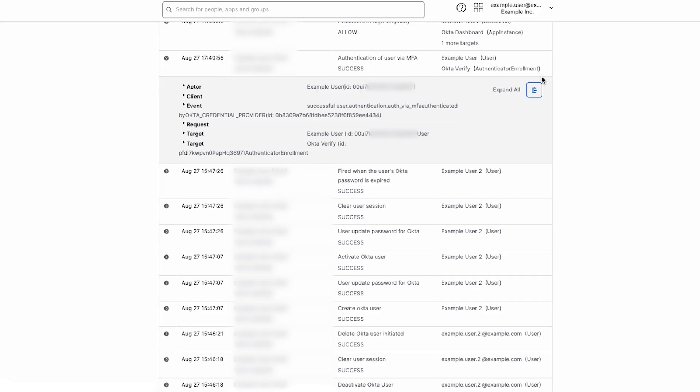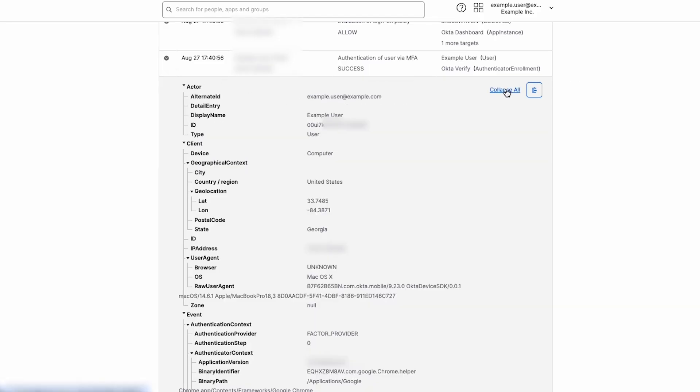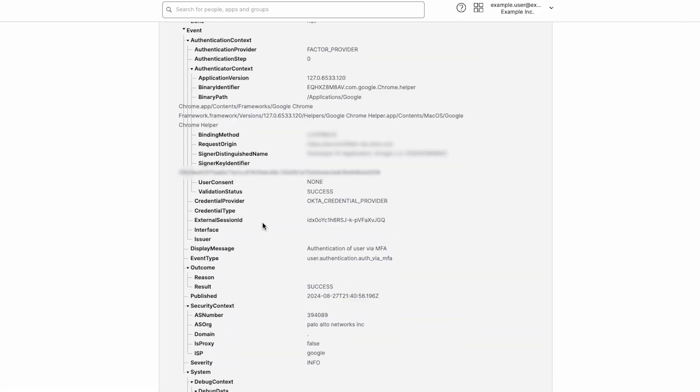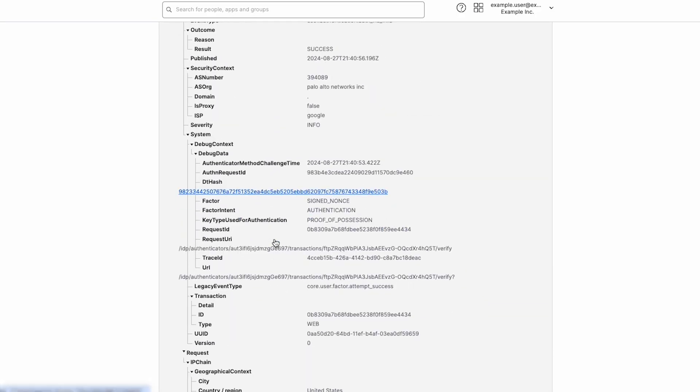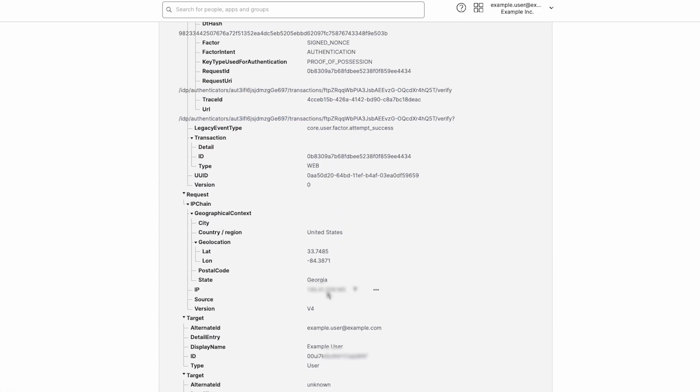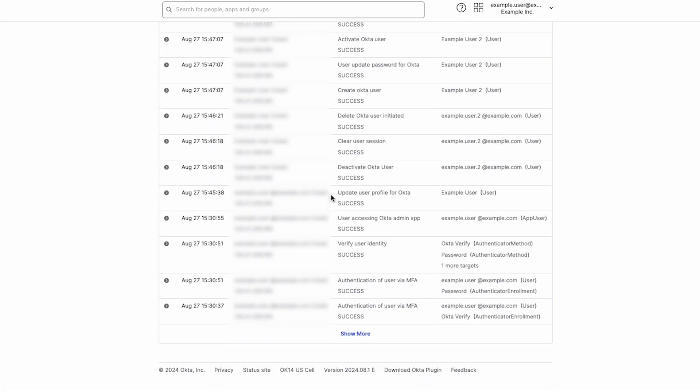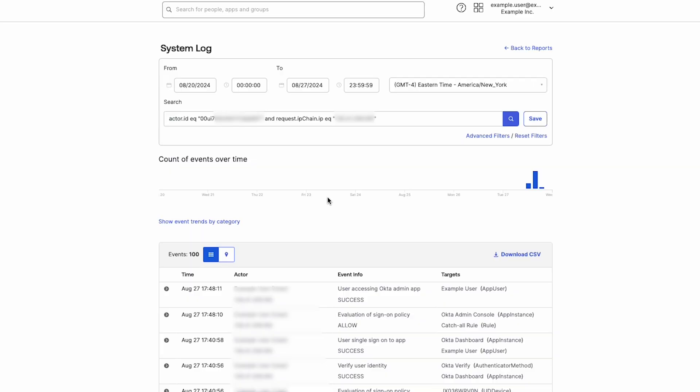Expand one of the following: client, request, or IP chain. Hover over the IP address to display the filter icon. Click on the filter icon to sort the event list.